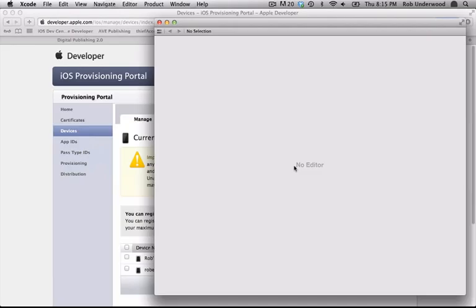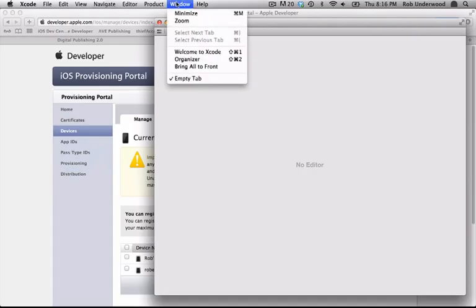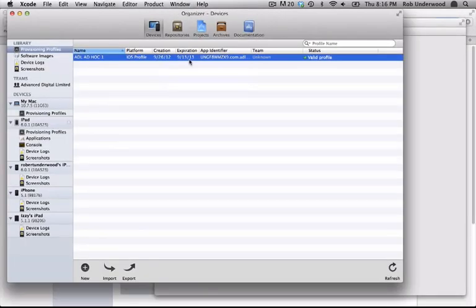When Xcode launches, you may not see any window open. If you don't see a window, choose Window Organizer from the menu.